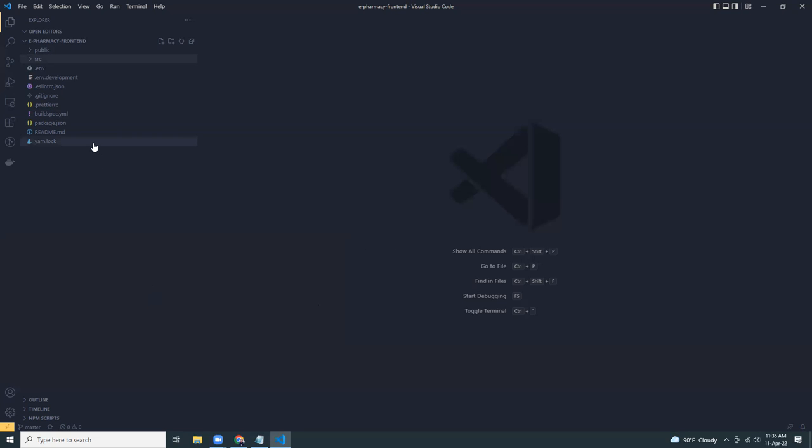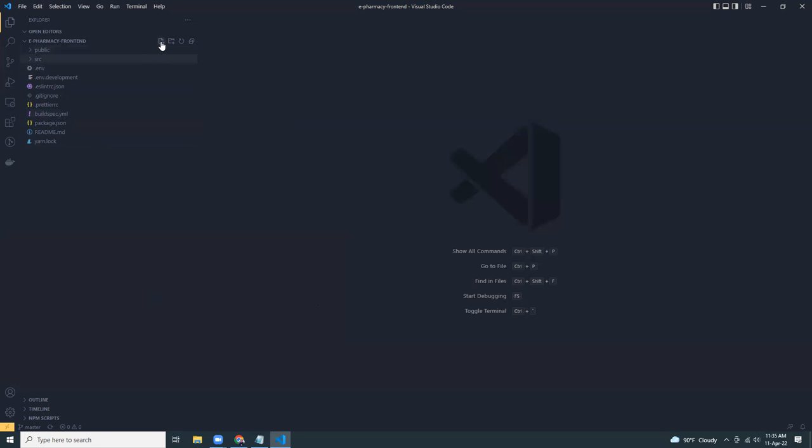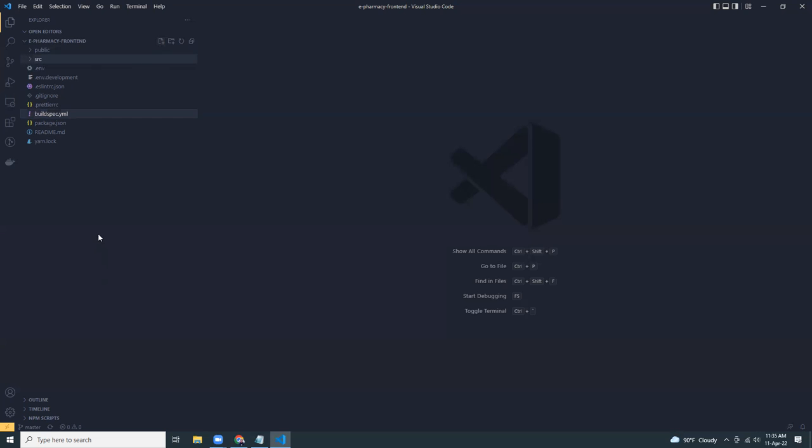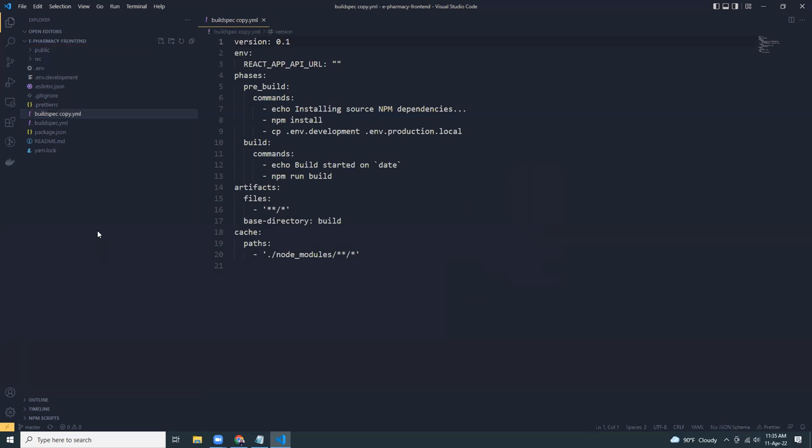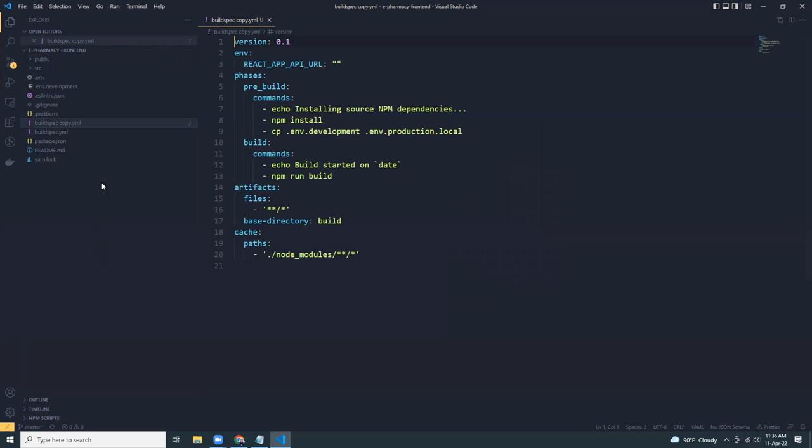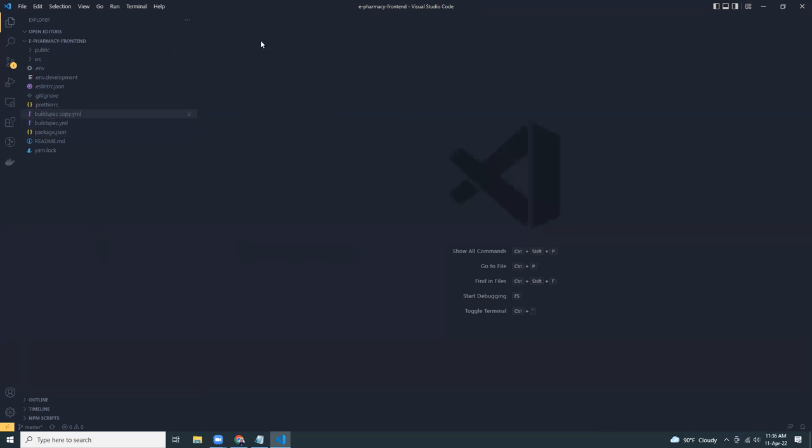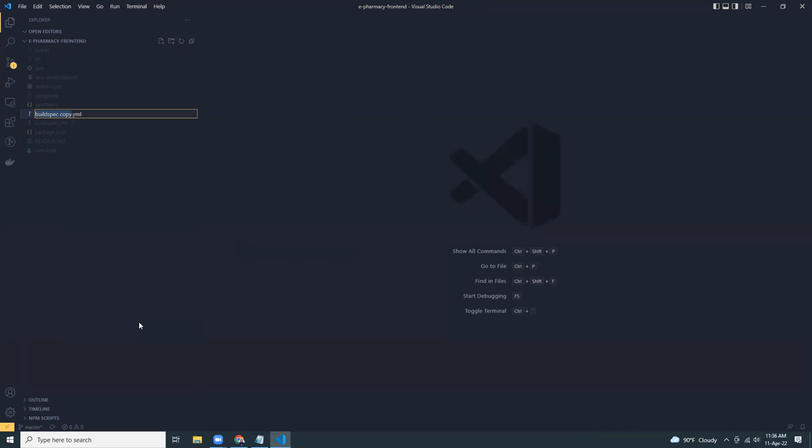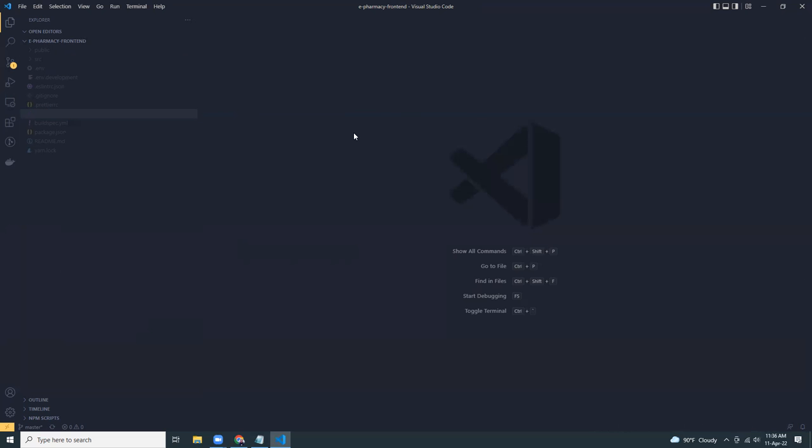To use CodeBuild, we are going to use a buildspec.yaml file. We already have one created for the dev. I'm going to create another one as a copy, paste it here. And I'm going to use it as buildspec.yaml.